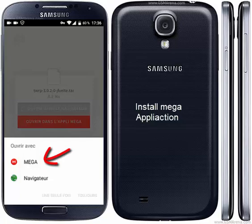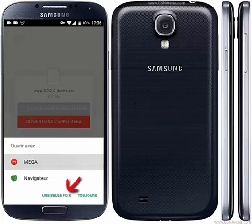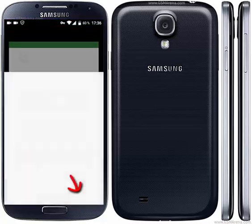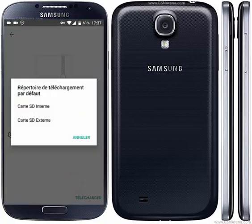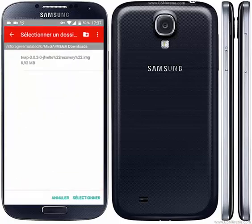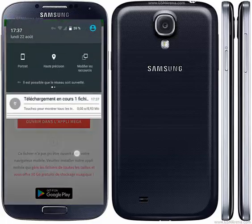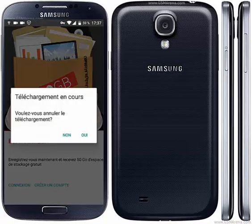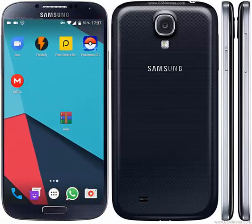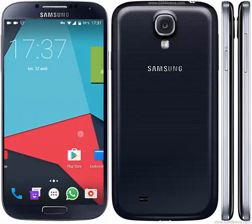First you have to install the Mega application. Go to the Mega application, click to download, click to select SD, and then click to select — and it will begin to download. Now we have to install Flash File — go to the Play Store.